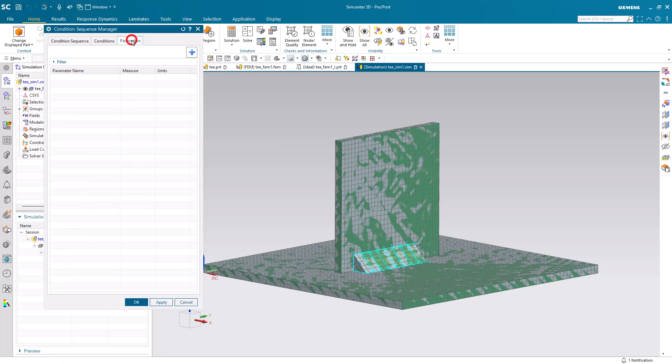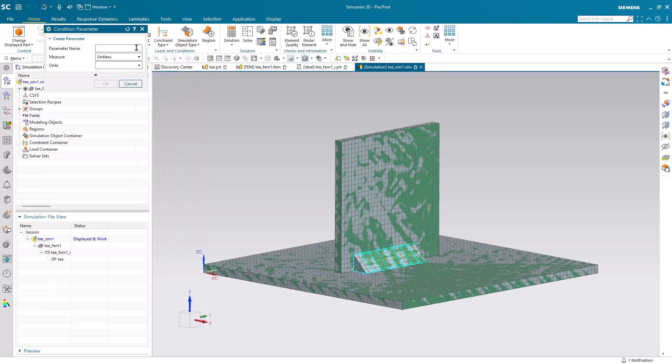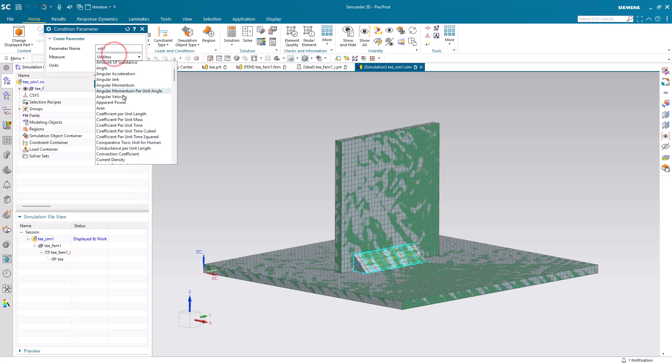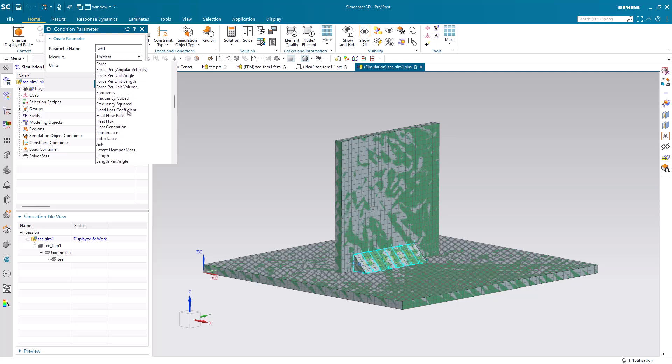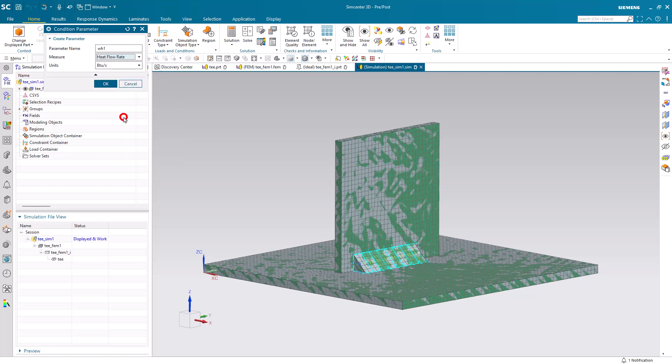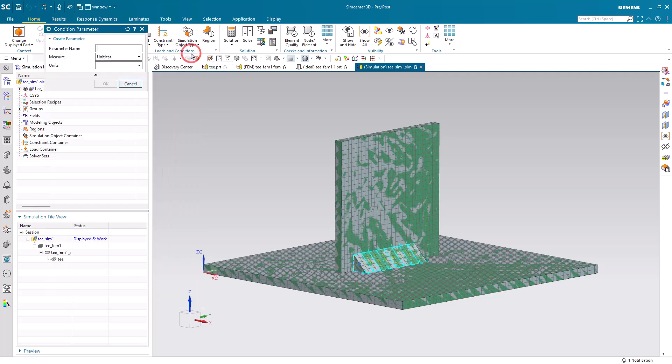Then we'll create our condition sequence. This will define how we create our weld. Since we've discretized the weld into eight pieces, we're going to create eight weld heat parameters. This will define our heat flow rate, and we can select whatever units we want. And we need to create eight of them.